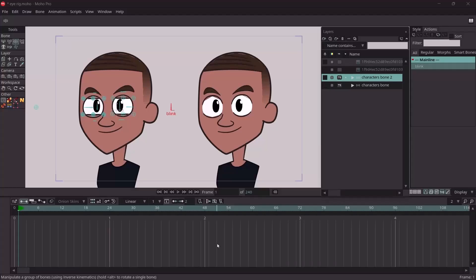Hi guys, welcome to Andy Animates. In today's tutorial, I'm going to take you through this new eye rig I created for this character.